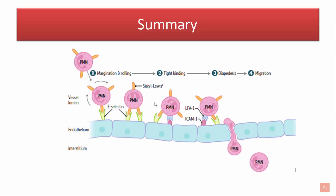To summarize: PMNs are the chief cells involved in acute inflammation and are recruited from the lumen of the vessel into the connective tissue. During margination, sialyl-Lewis-X proteins on the PMNs bind E-selectin on the endothelial cells, causing rolling. This is followed by tight adhesion between ICAM on the endothelium and leukocyte function-associated molecule on the PMNs. This is followed by diapedesis through the action of CD31 molecules, which is then followed by migration, chemotaxis, and phagocytosis.